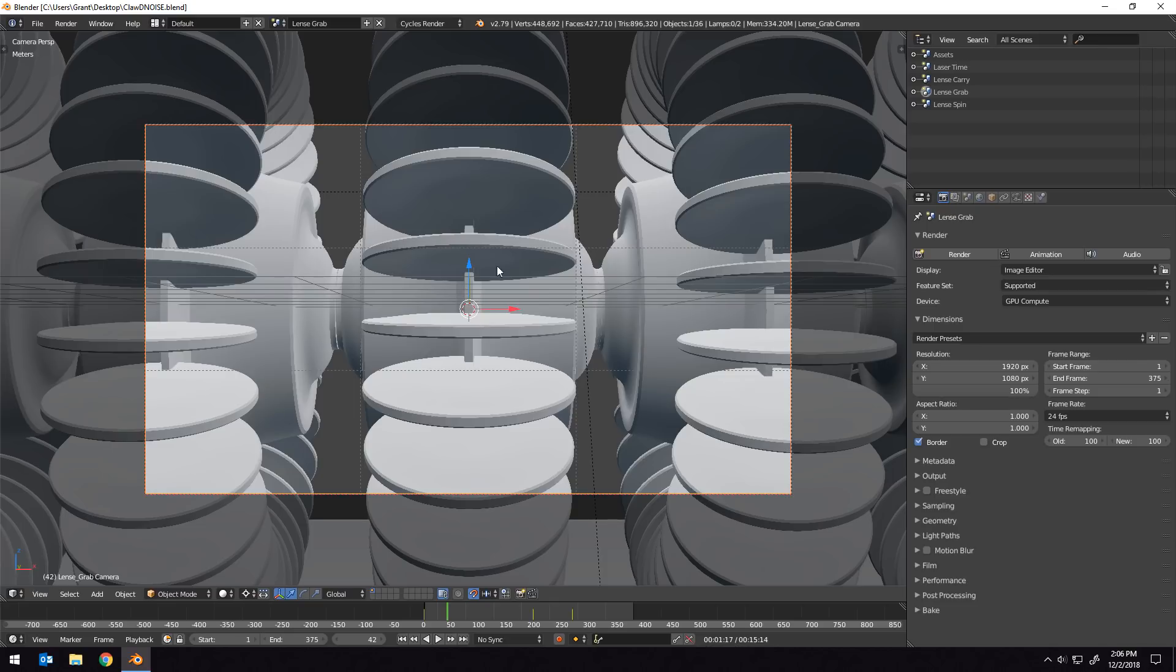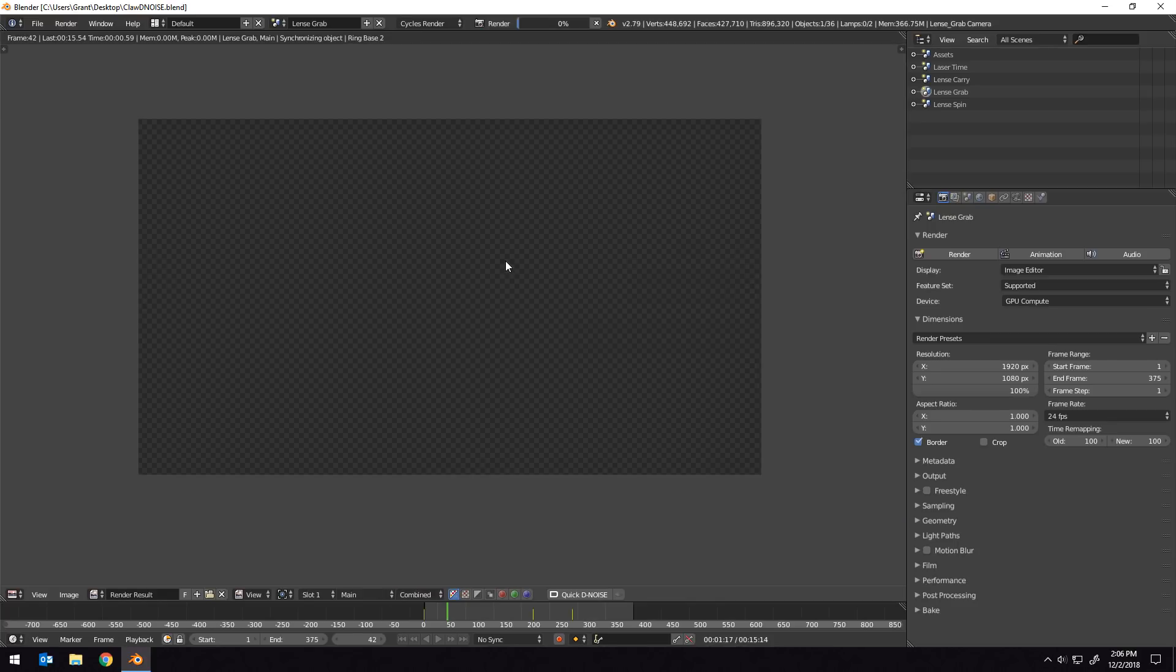To get this image, I'm actually just going to render out a frame from an animation I made earlier this year. It shouldn't take too terribly long.